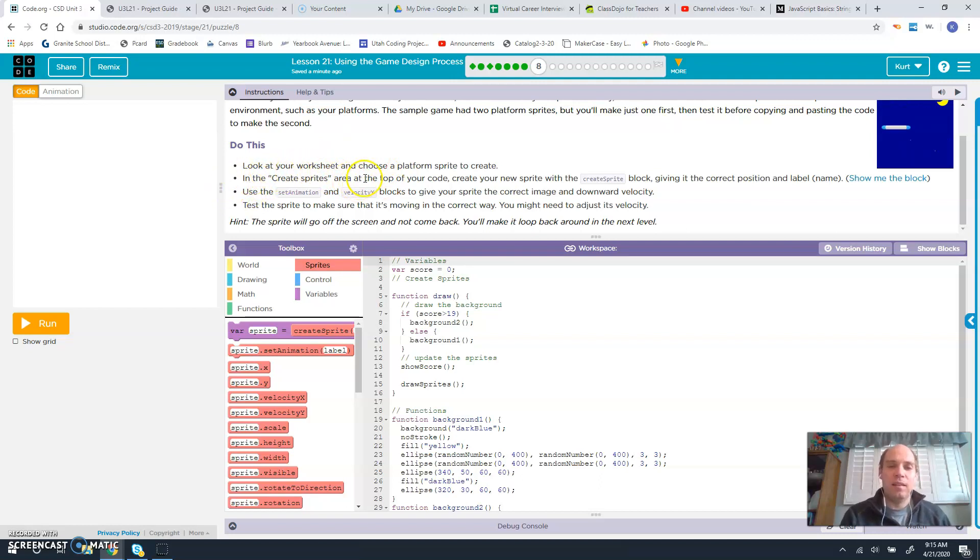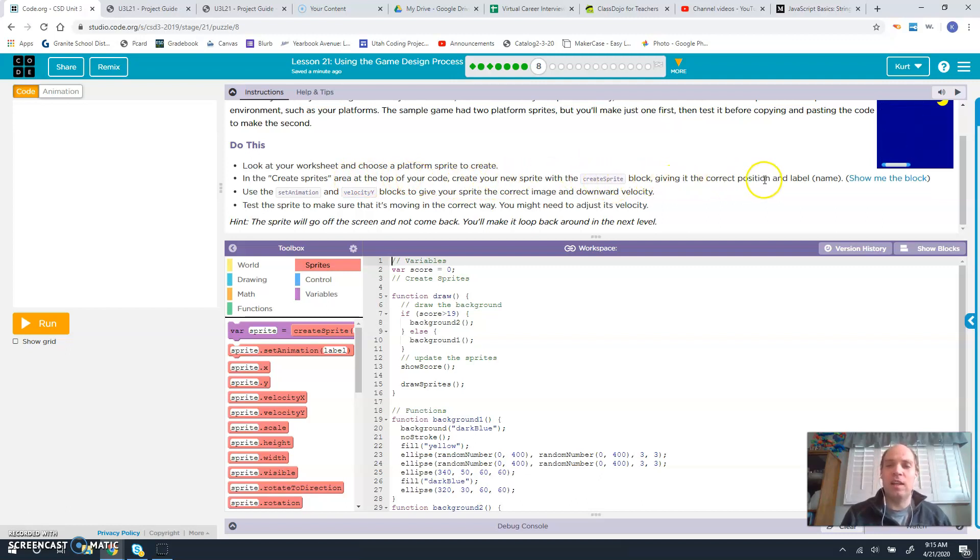So we're going to look at your worksheet and choose the platform sprite to create. In the create sprites area of the top of the code, create your new sprite with the create sprite block, giving it the correct position and label name.